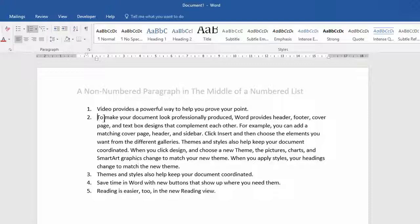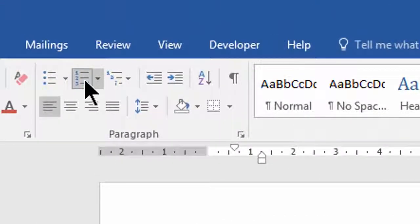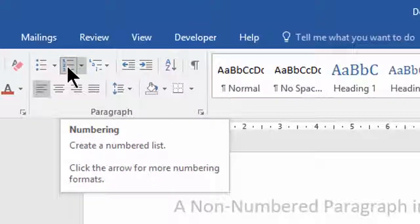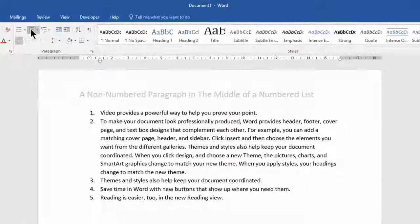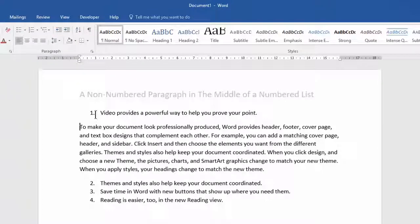Clicking that, you can see that that's removed the number two and renumbered the others in the list. But what it has done is put a leading and trailing space and it has moved your paragraph to the left and it's left justified it.